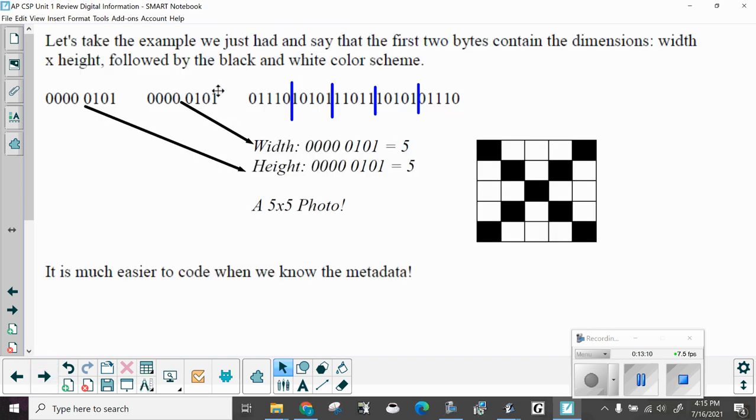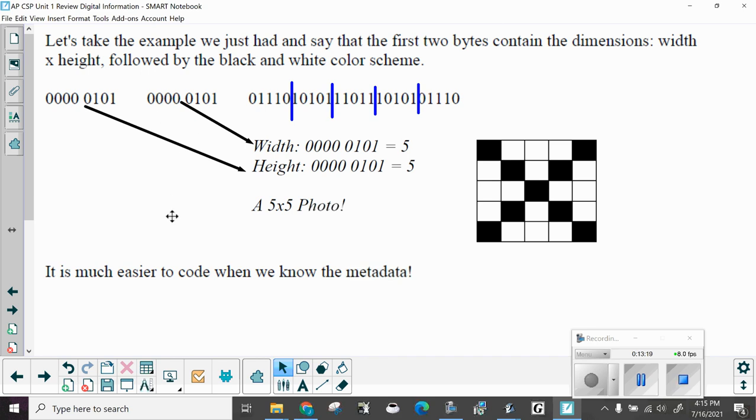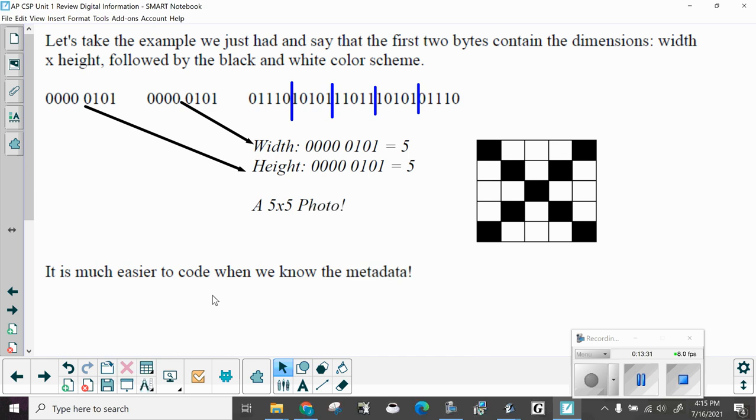Let's take the example we just had and say that the first two bytes contain dimensions, width and height, followed by the black and white color scheme. So here we have our height and our width, a five by five photo. And then here are the color schemes. Notice off, on, on, on, off, black, white, white, white, black, and so on. This is much easier to code when we know the metadata. And notice too that I also put lines separating each line of pixels.